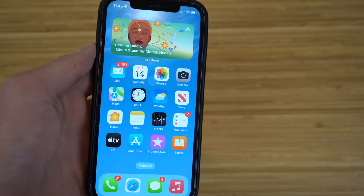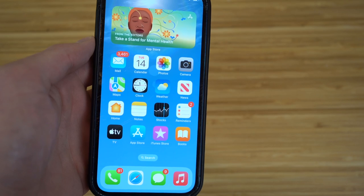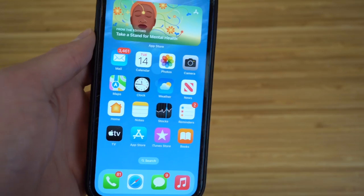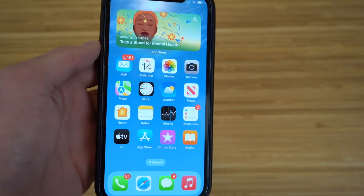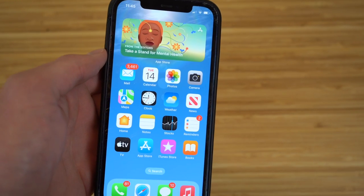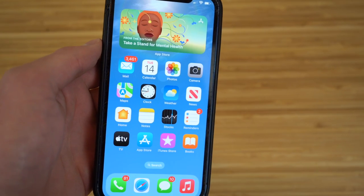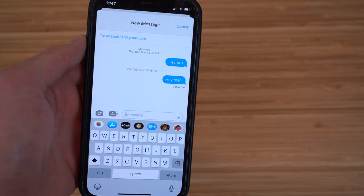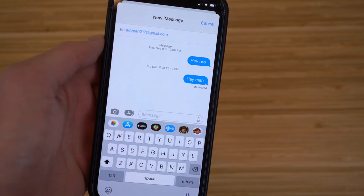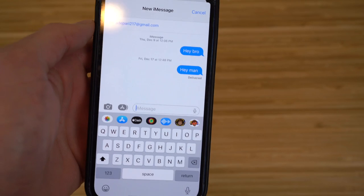Arguably the greatest new feature for iOS 16 is everything you can do with the Messages app. The main feature I want to show you is how to undo or edit text messages after you send them. It's a brand new feature that I think should have been done a long time ago, and I'm very glad they finally got this done.